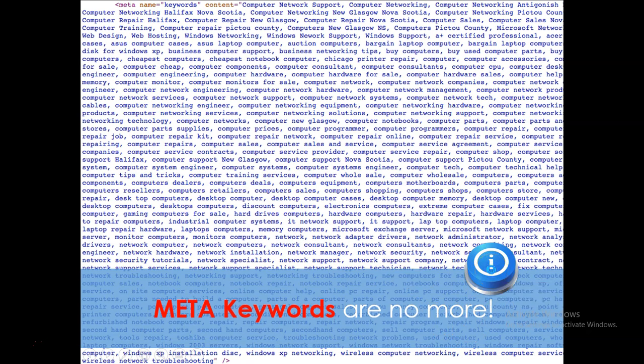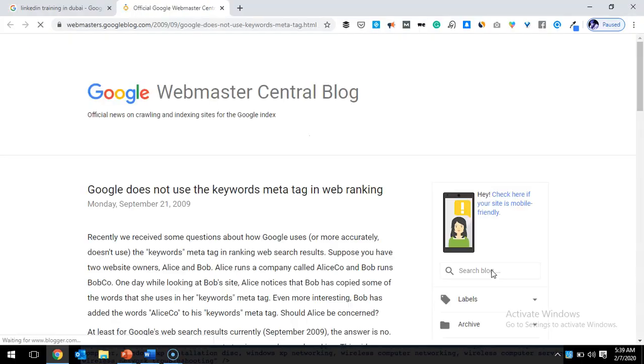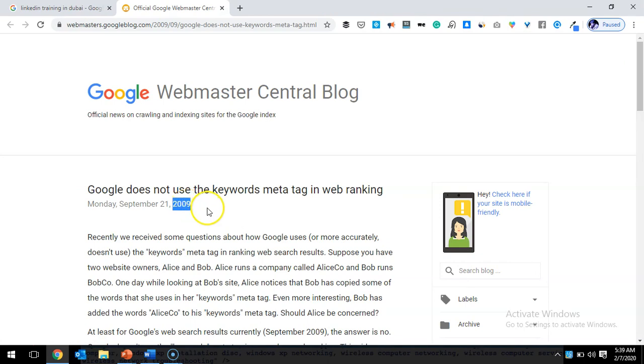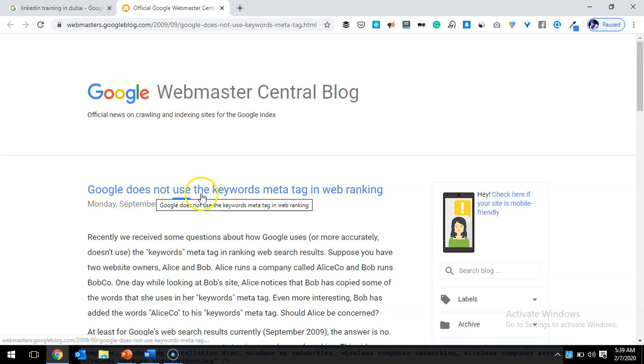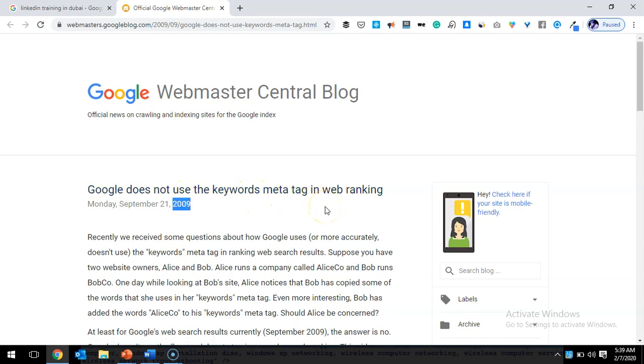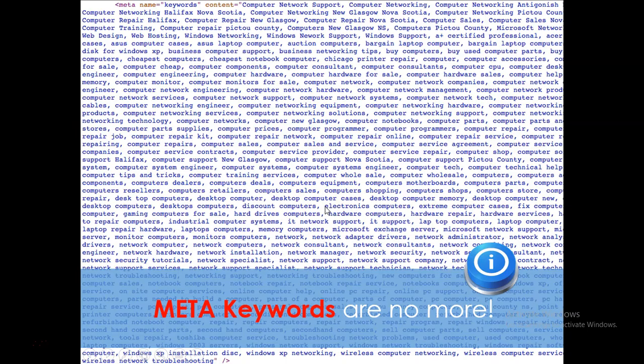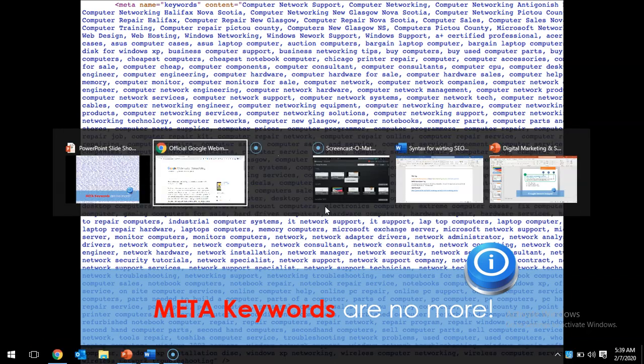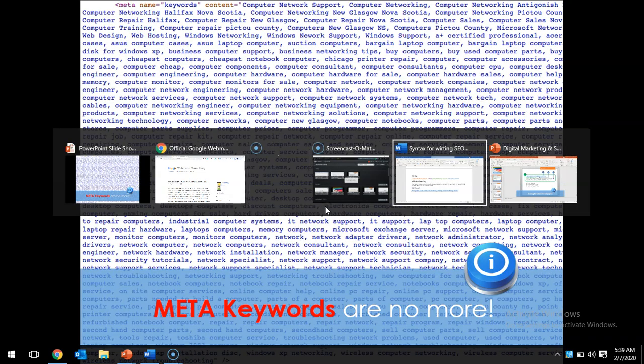I'm showing you one of the blog posts by Google that they published in 2009—almost 10 years back, more than 10 years back—that Google does not use the meta keywords tag in their web ranking. So don't waste your time to repeat those keywords excessively in your copy or in the back end of your page using meta keywords tag because it doesn't help anymore.